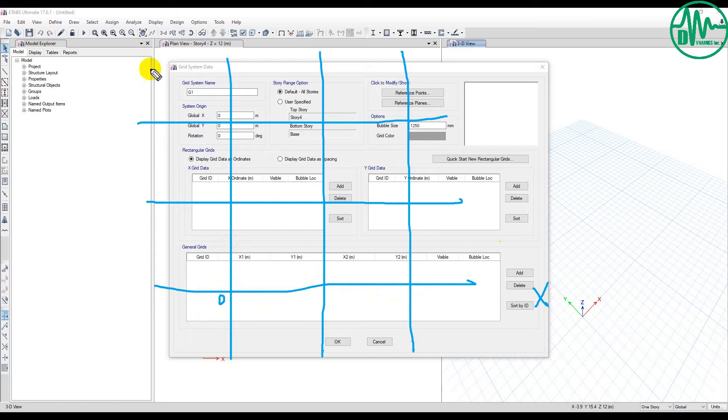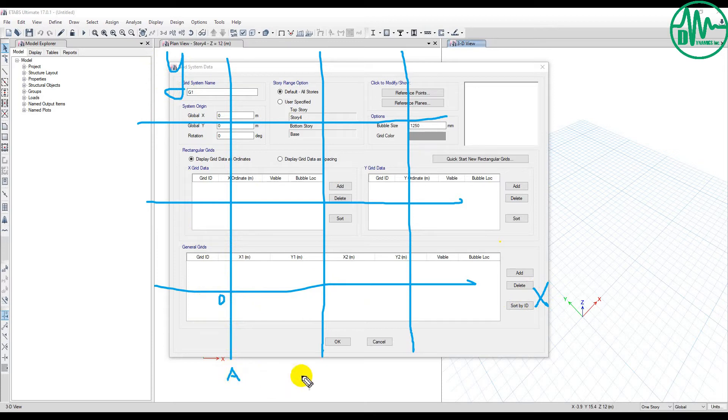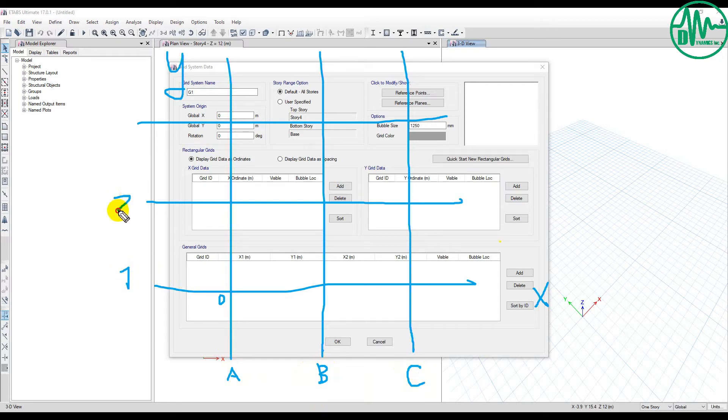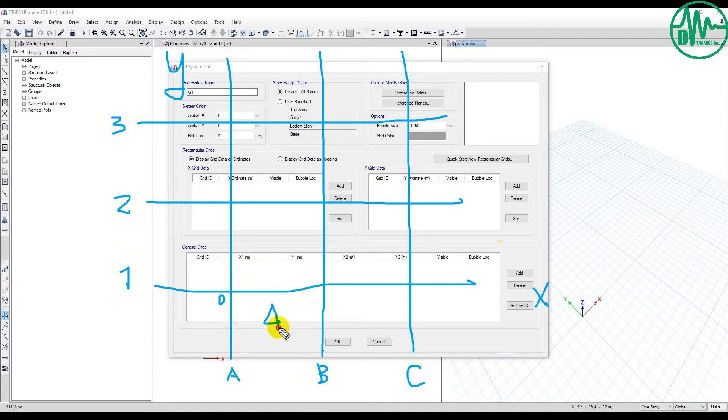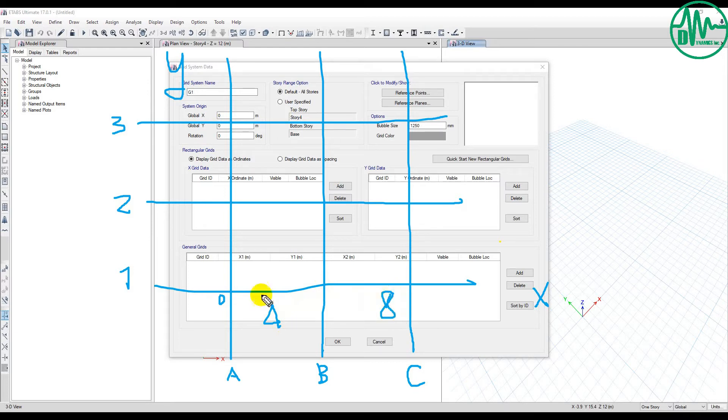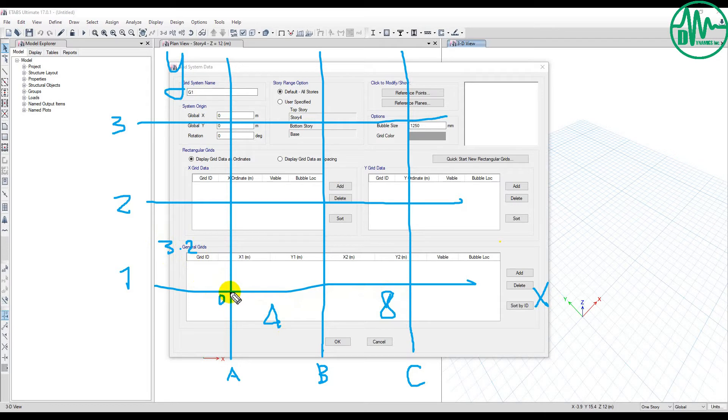For example, A, B, C and 1, 2, 3. For example, my spacing is 4 meters. You display 4 meters, 8 meters, and spacing of, for example, 3.2 meters from this point to this point, and then from this point to this point.